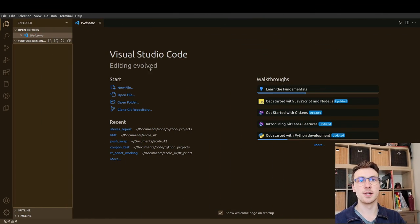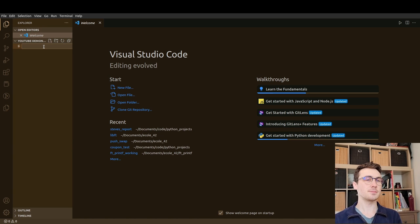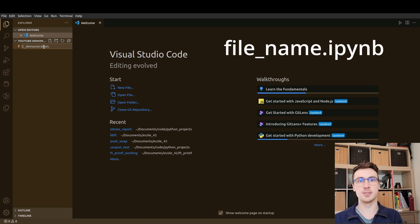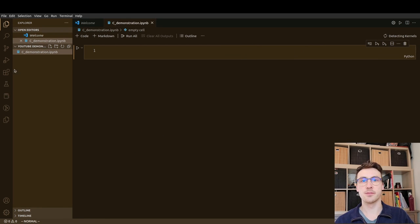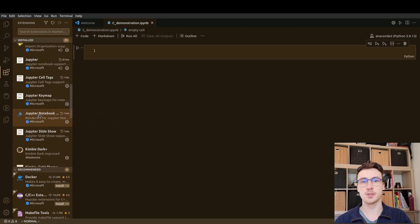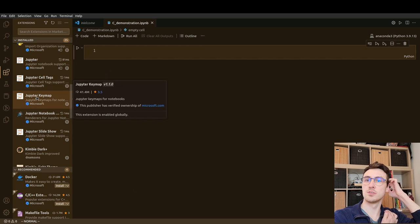I have this folder open called YouTube demonstrations. I'm going to make a new file by clicking this button here, and we're going to call it C demonstration dot IPYNB. If you want to make a Jupyter notebook, it is an IPYNB file. I click that and for me it just opens, because I have the Jupyter extension already installed. You may not by default have these Jupyter extensions in VS Code.